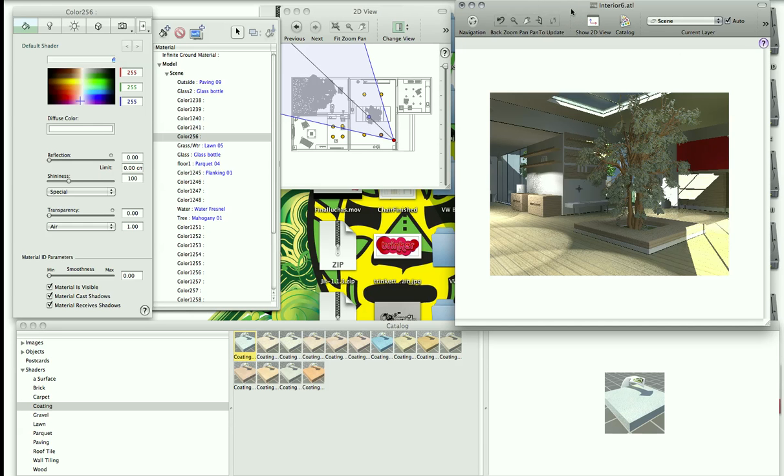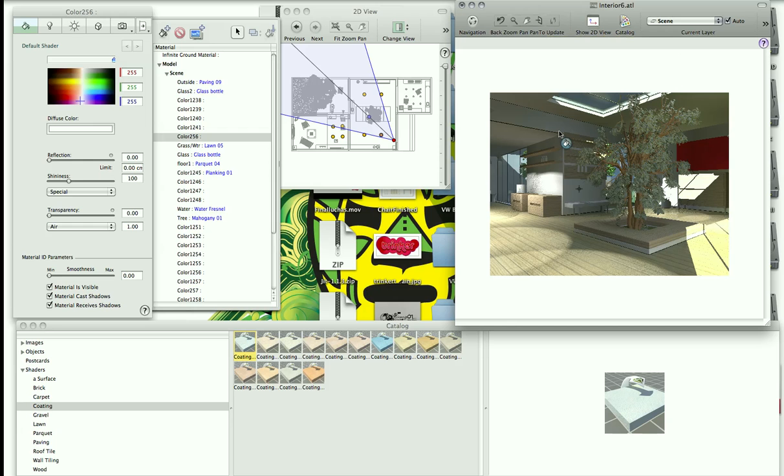Okay, in Artlantis, sometimes you will encounter that some of your textures or objects will be blended into a single object. In this case, since all the walls in this building had the same color or the same texture, they have been blended as a single object.